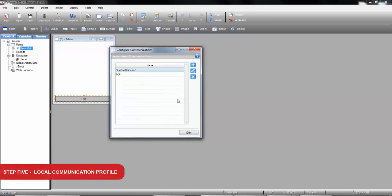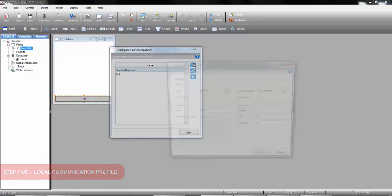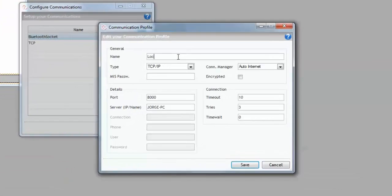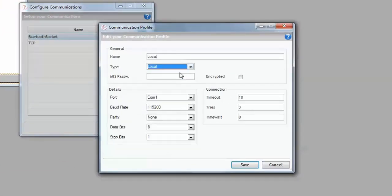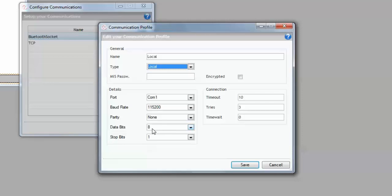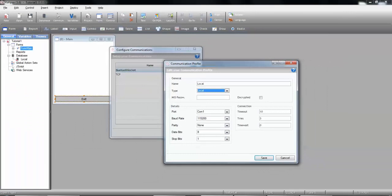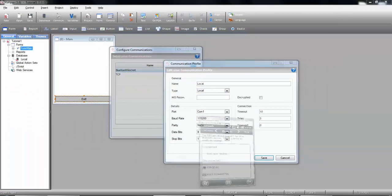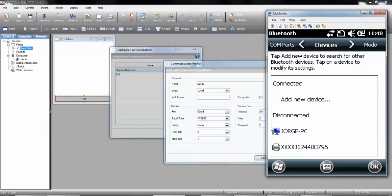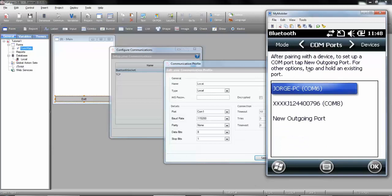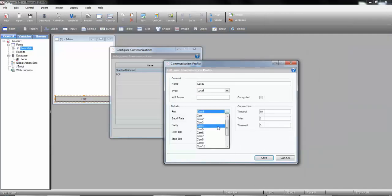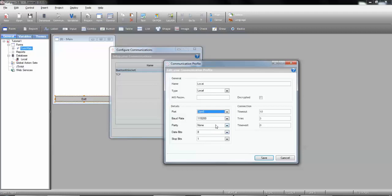Although we are not going to need it either, we are going to create another communication profile. This time we'll call it local and select the local type. This type of communication profile should be used for any type of serial port communication. Like discussed before, we need it to communicate by Bluetooth in Windows CE devices. You should pair the devices and then check the com port associated with the specified server and select it. I can check it out on my mobile device which com port is associated with George PC. In this case, com 6, so I would select here com 6.